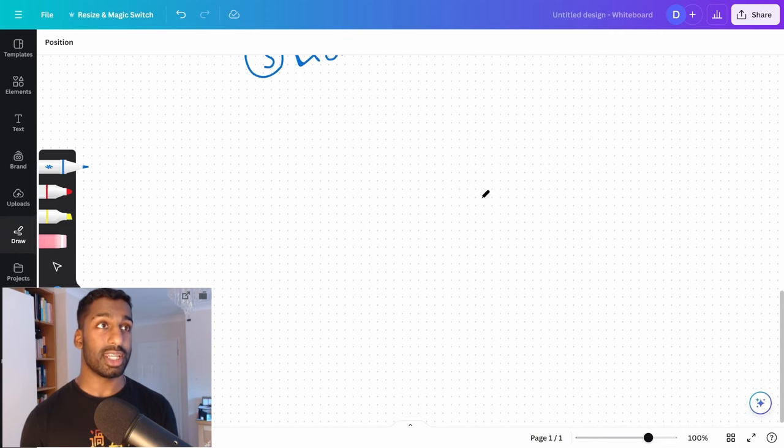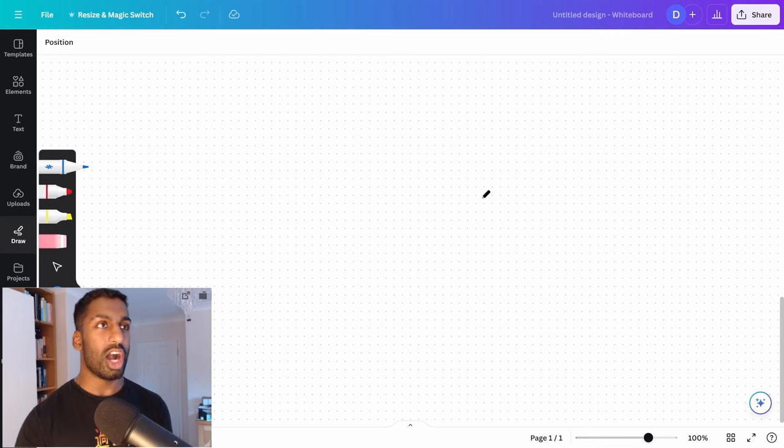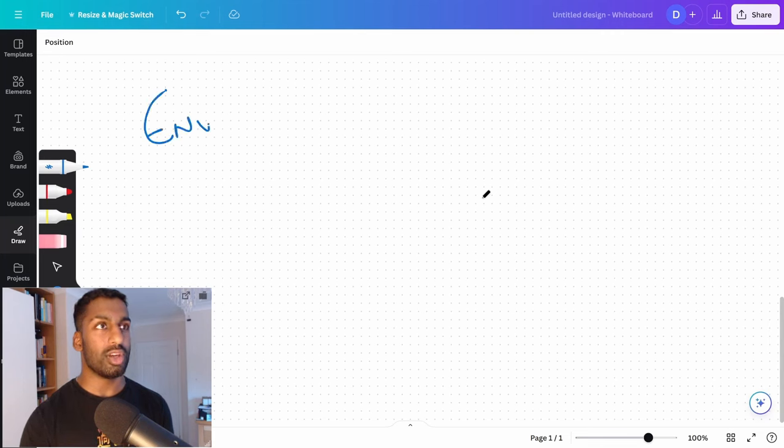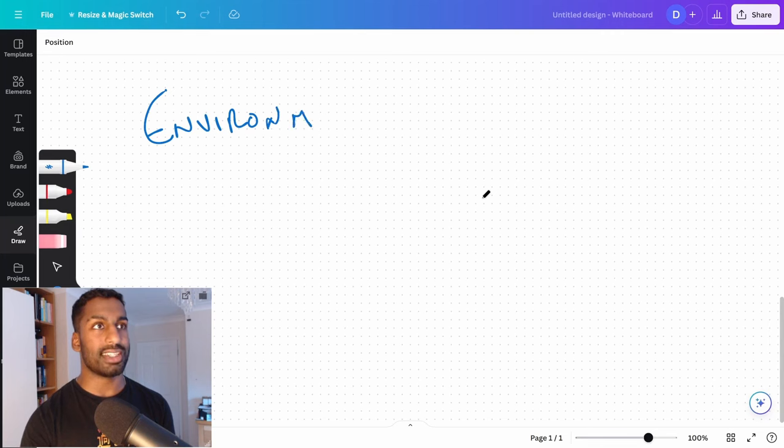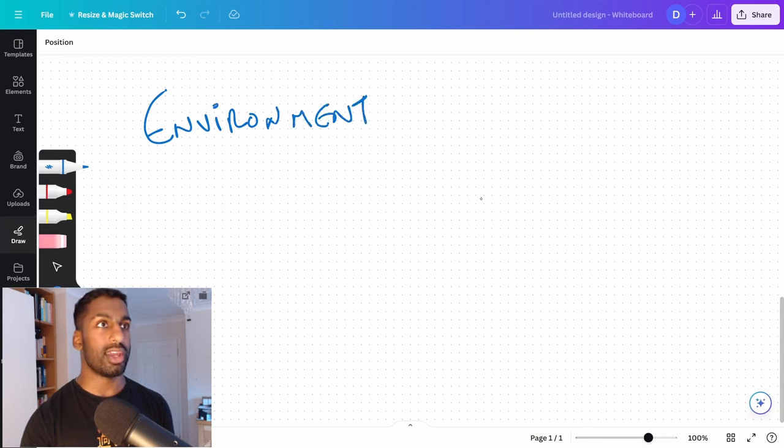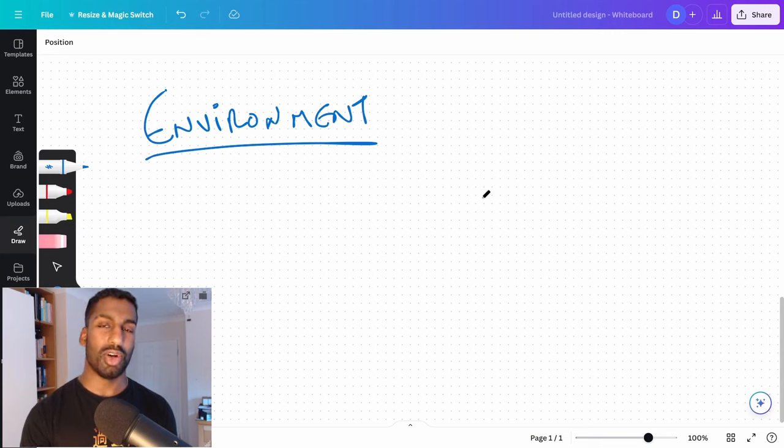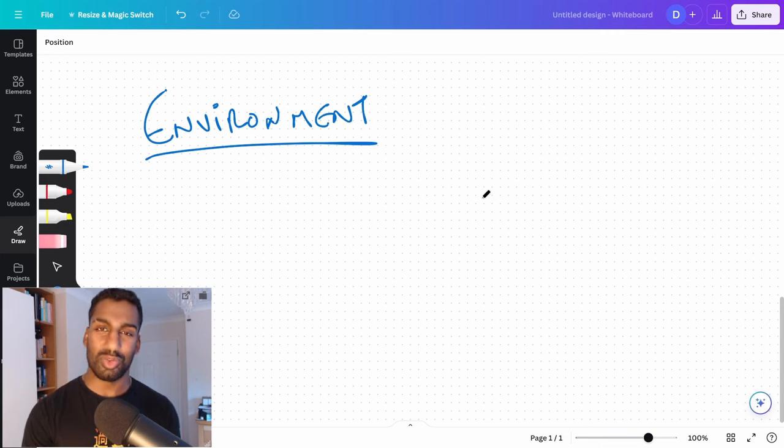So let me break that down. First of all, the environmental factors, there's a lot to break down here. So I'll break it down piece by piece. I don't imagine this will be a long video, but I will try and make it as concise as I possibly can so you can go away.